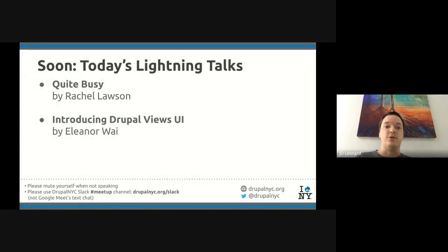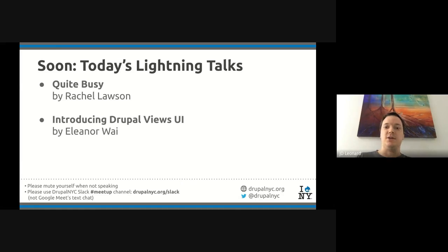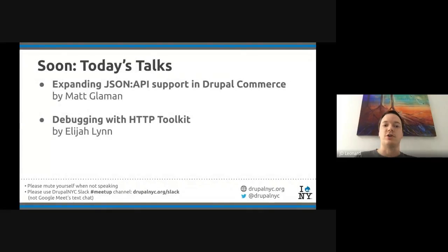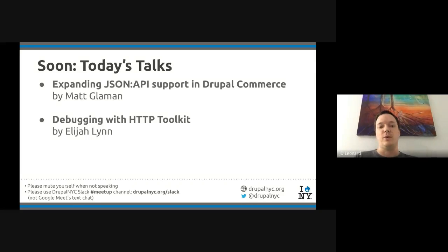Coming soon, we've got some lightning talks. First, we're going to hear from Rachel Lawson, entitled 'Quite Busy', talking about the Drupal Association. Then we're going to hear from Eleanor Wai about introducing the Drupal Views UI. And after that, we've got some longer talks: Matt Gwayman is going to talk about expanding JSON API support in Drupal Commerce, and Elijah Lin is going to talk about debugging with HTTP Toolkit.